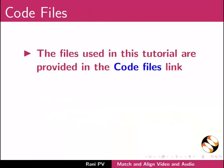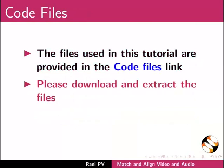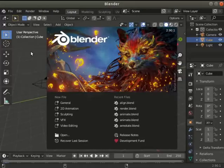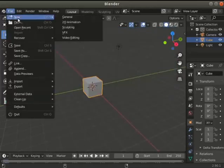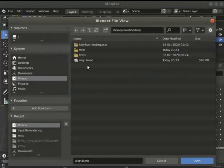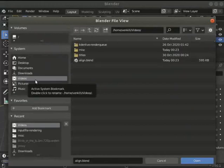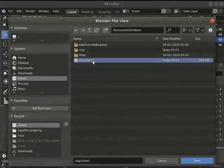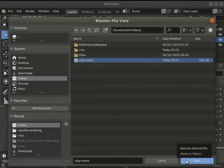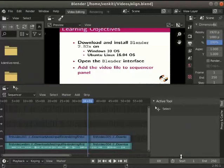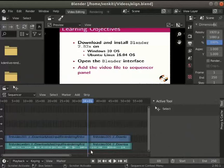Files used in this tutorial are provided in the code files link. Please download and extract the files. Make a copy and then use them to open the project. The project has audio and video tracks.